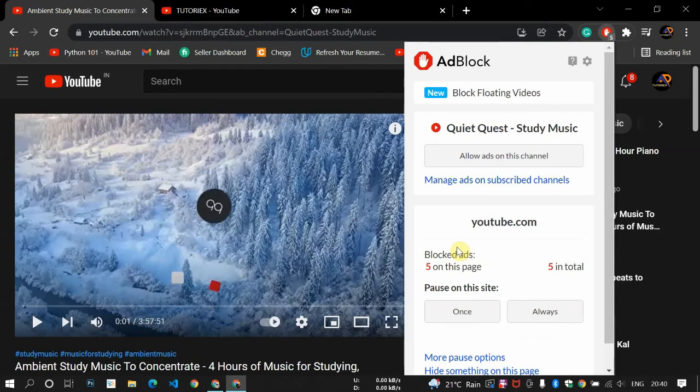So if you like this video just subscribe to my channel and see you on the next video. Bye bye.